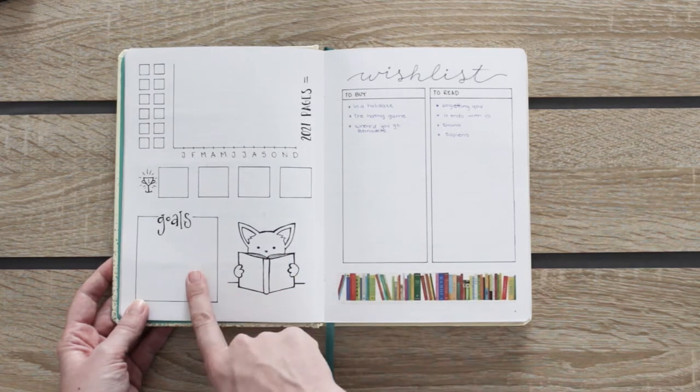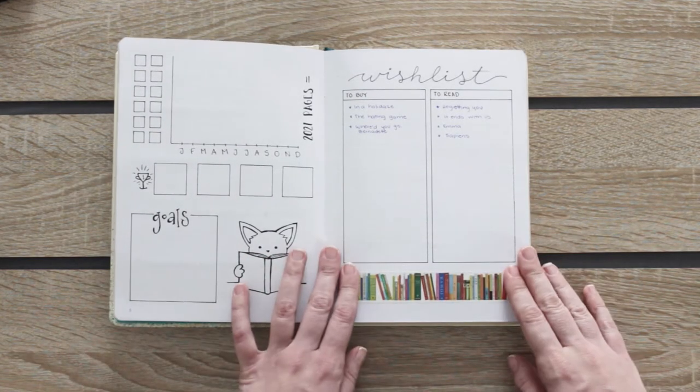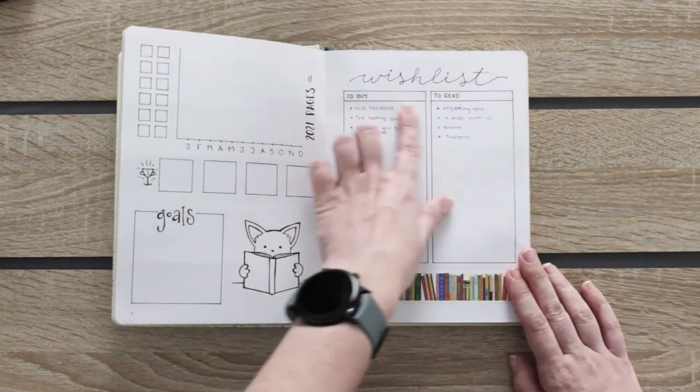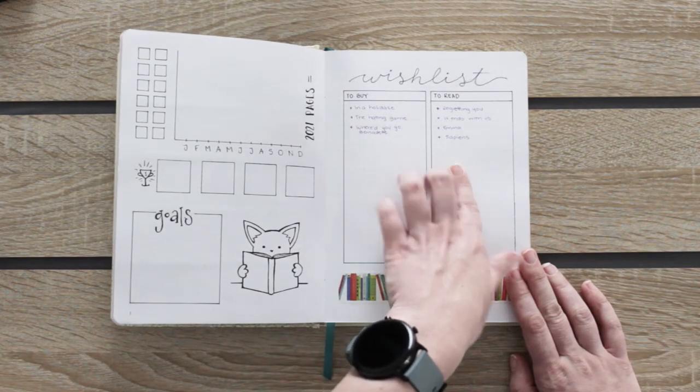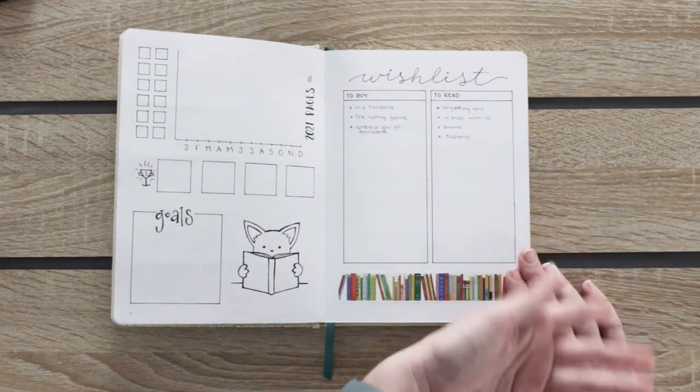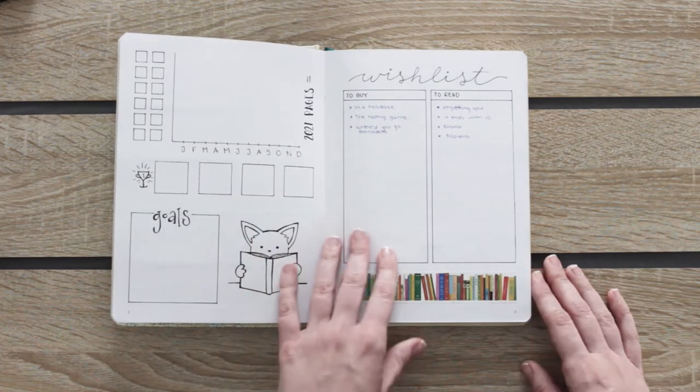Here I'll write my goals for 2021. Here I have my wish list with the books I want to buy and the ones that I do have but I want to read. There are more.